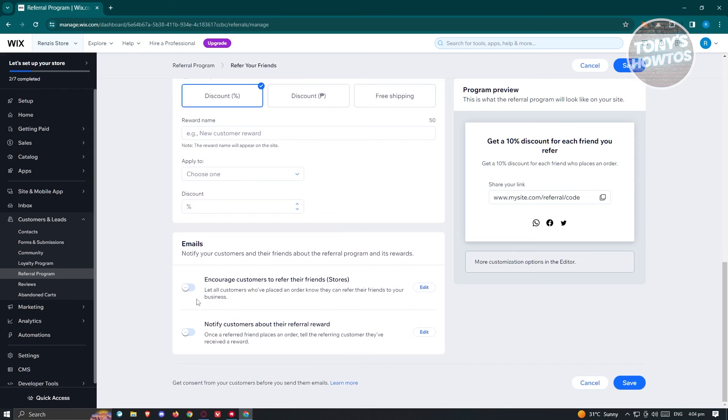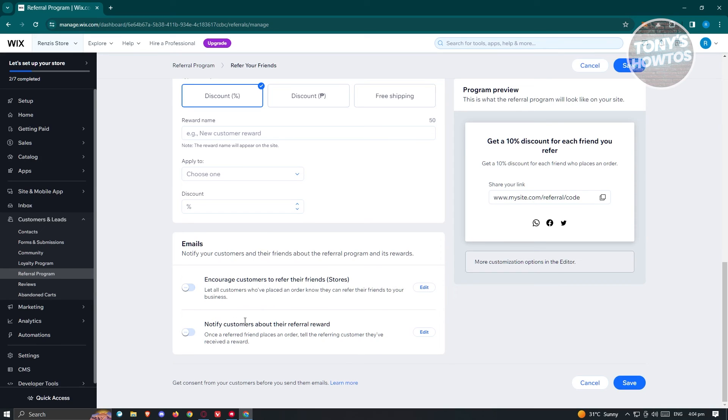Now we also have the emails here. So notify your customers and their friends about the Referral Program and its rewards. So if you want to encourage your customers to refer their friends, you could go ahead and enable this one and notify customers about their referral reward as well if you want to.